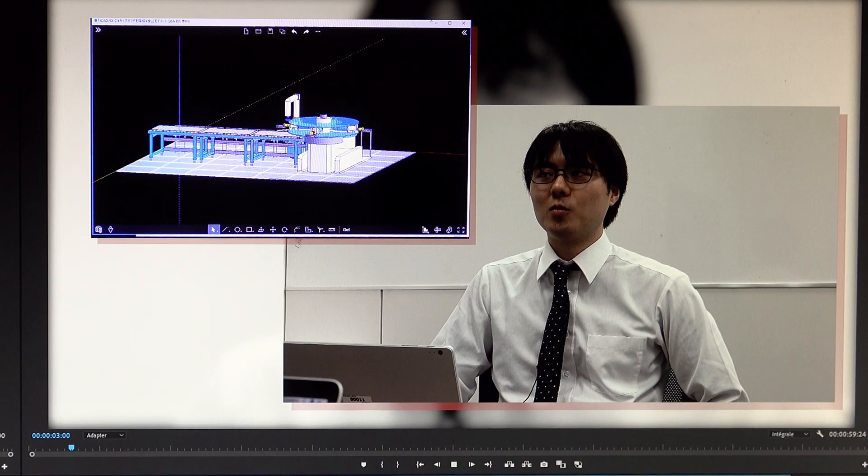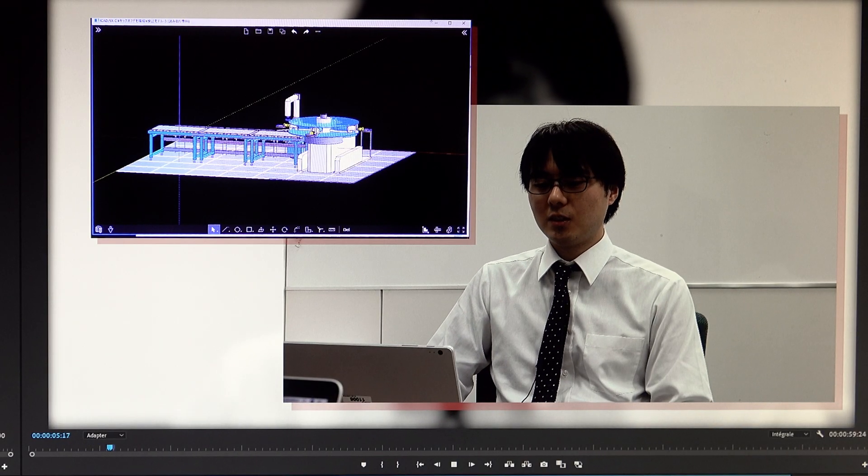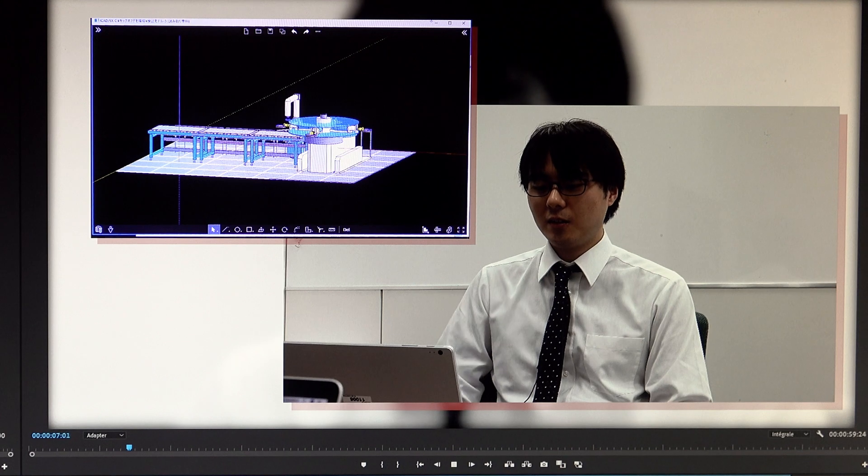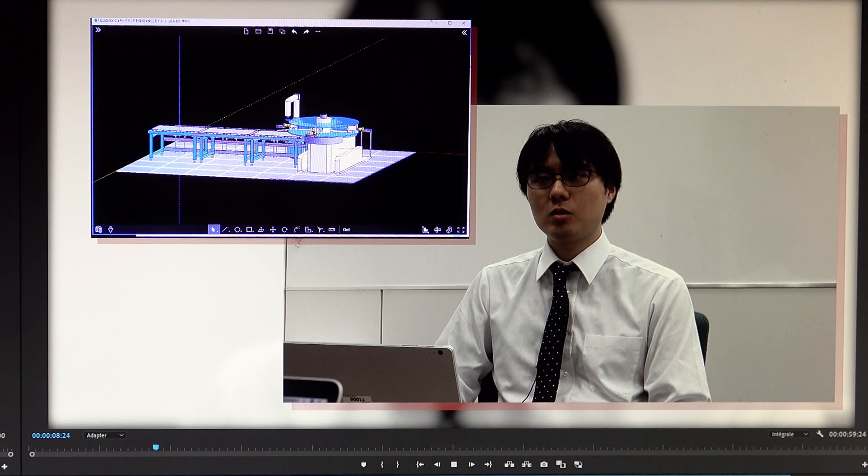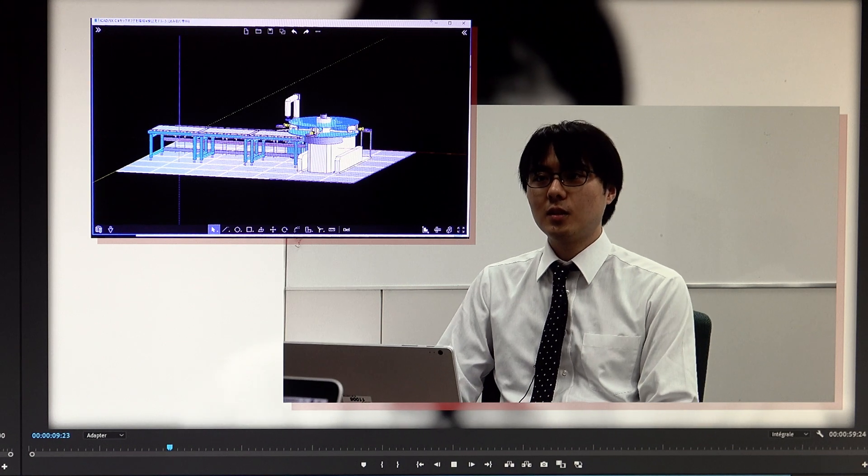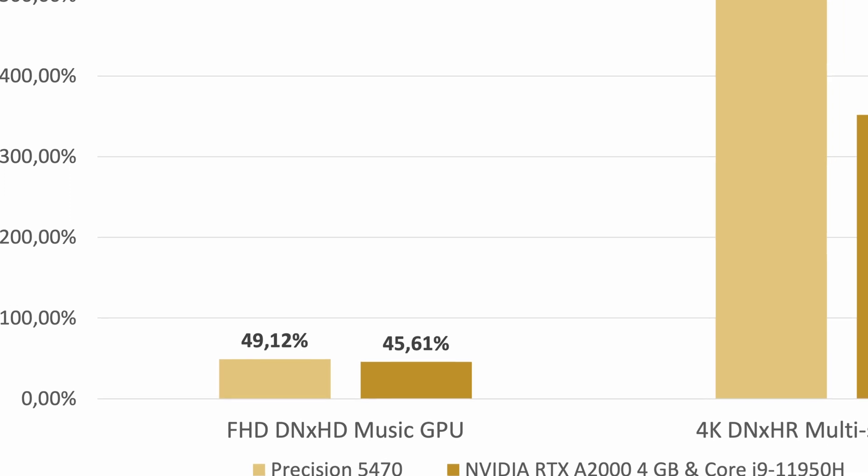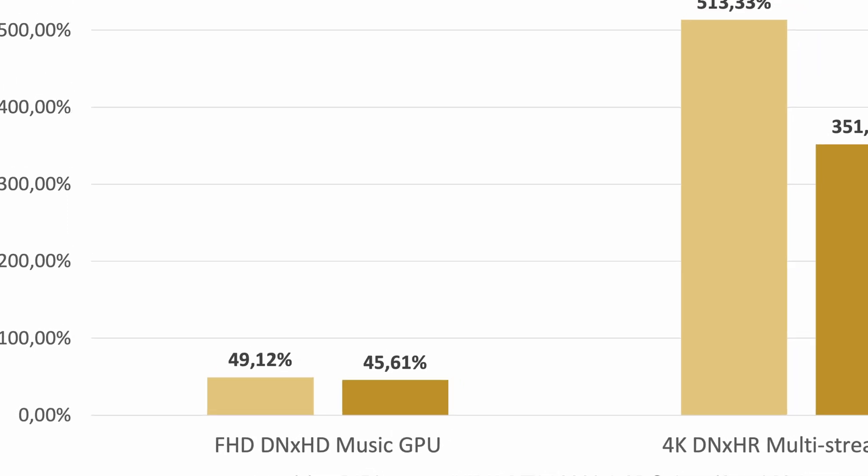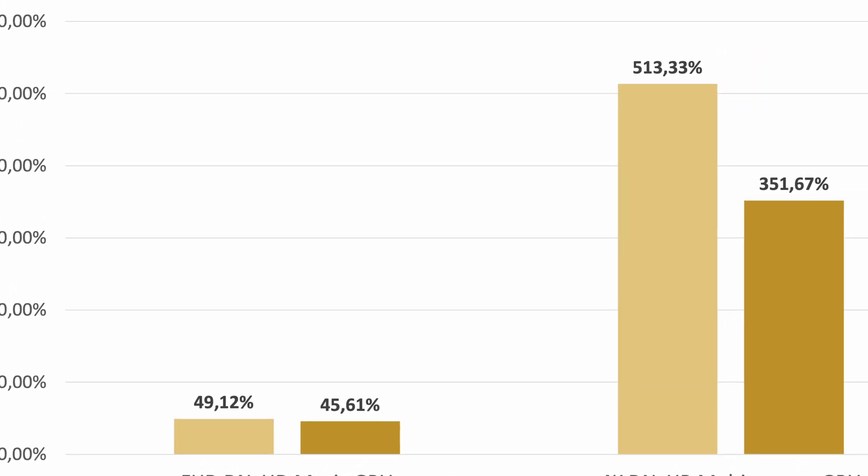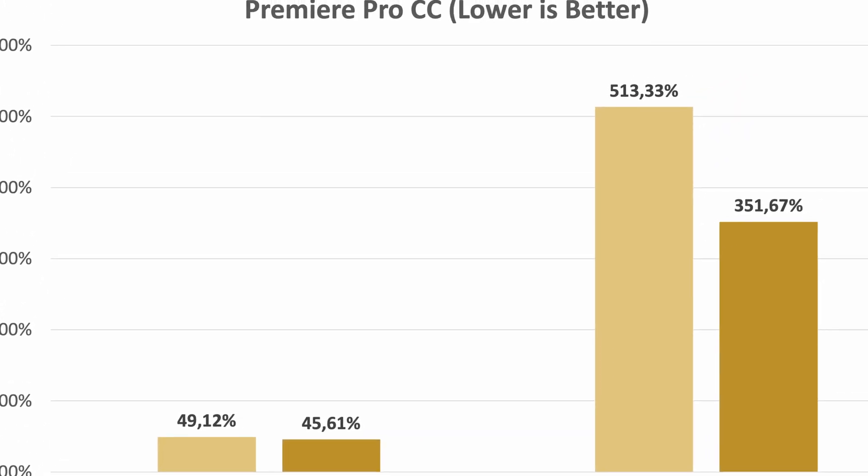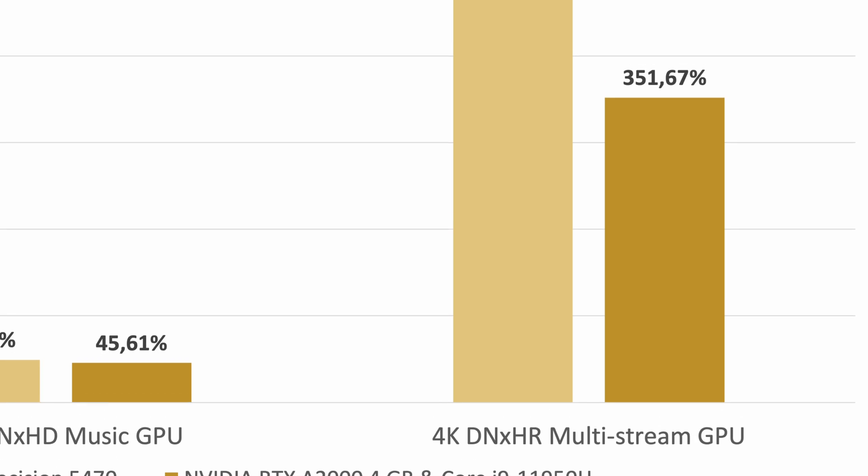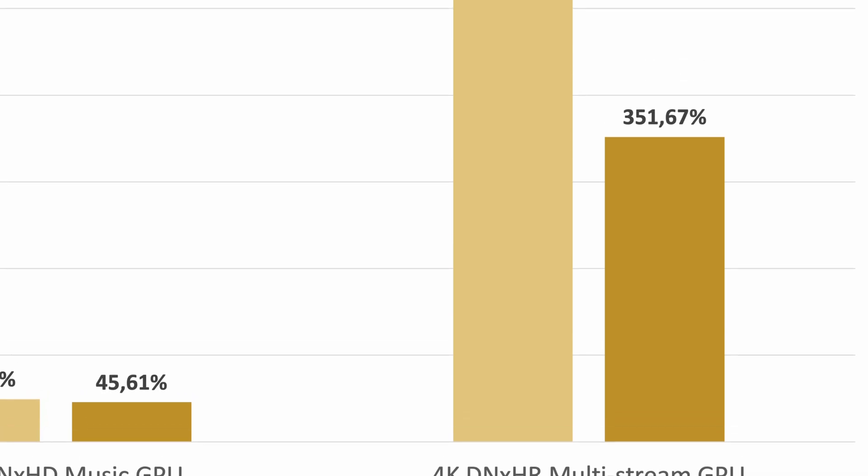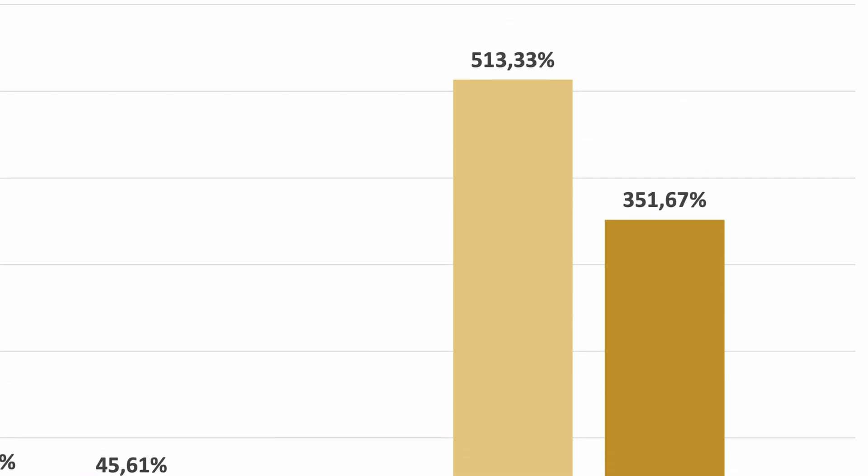With Premiere Pro, the test again showed the RTX A1000 trailing closely behind the A2000. However, the 4K multi-stream test exceeds the 4GB limit on both GPUs. Both systems take longer to render, but the A1000 is slower than the A2000 by a much wider margin.